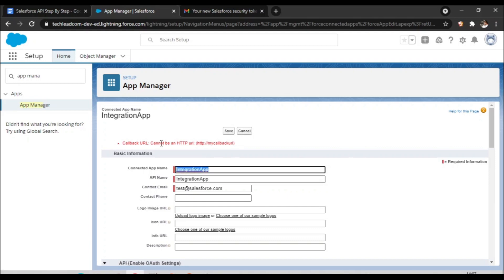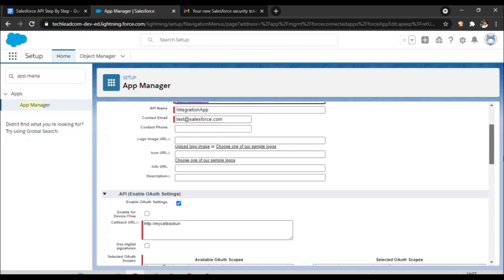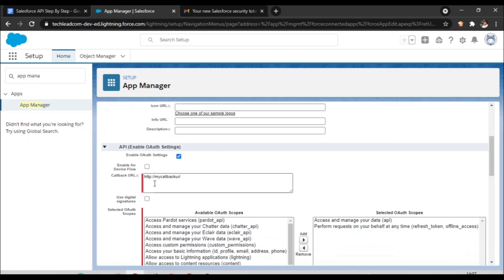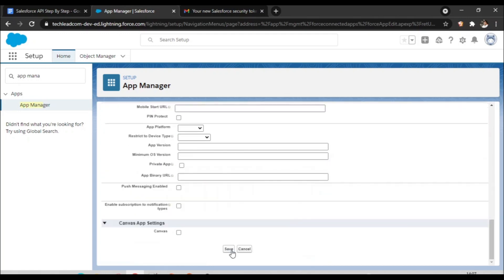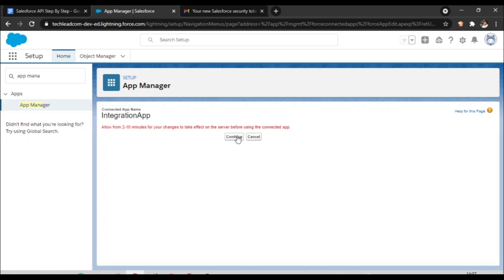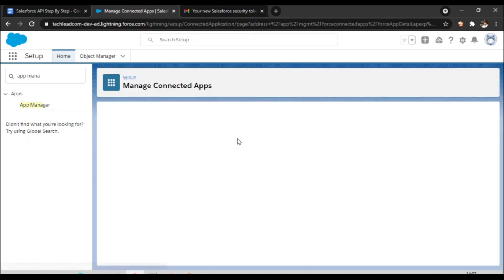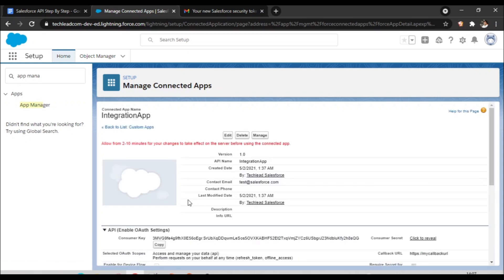You can see the callback URL cannot be an HTTP URL, so change it to HTTPS and try to save again and click Continue. Now it is saved, but it will take around 2 to 10 minutes to activate.